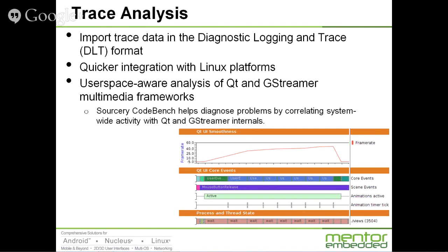Trace analysis is something that we're really proud of — it's an important aspect of Sourcery CodeBench. For any of you who are familiar with Genevi or Automotive Linux, there is a tracing specification as well as some tools and utilities around a format called DLT — Diagnostic Logging and Trace. What we have added in Sourcery Analyzer is the ability to import that data format natively, so you can apply a lot of the powerful trace analysis features we offer. DLT has a logging server; it's an open source project, part of the Genevi project.